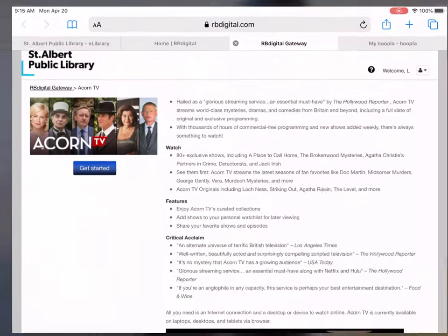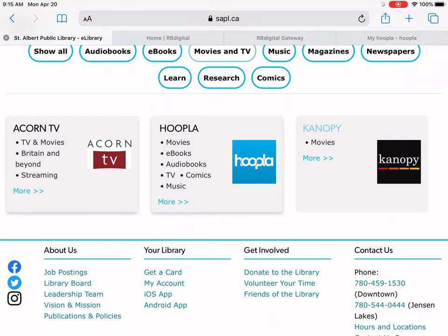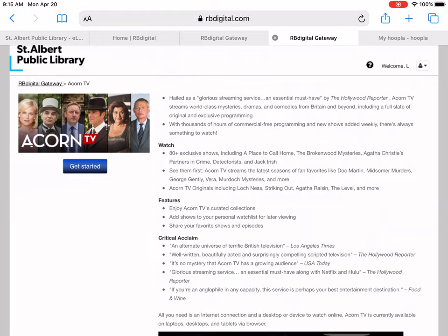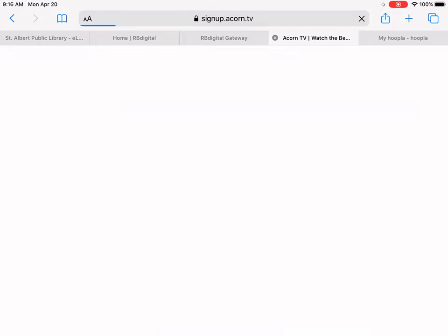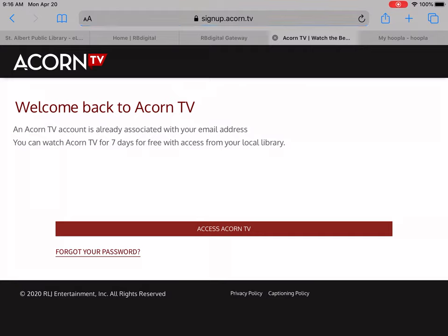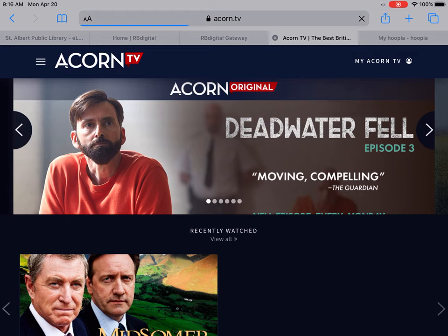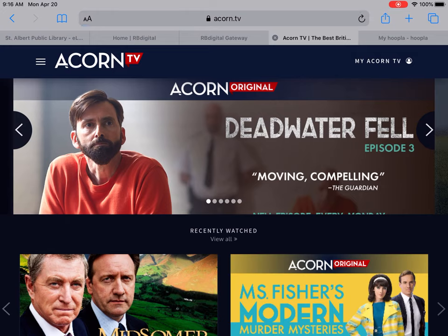Our newest movie and TV resource is called Acorn TV. If you don't have an Acorn account you can create one. I'll mention that if you have an RB Digital account, your RB Digital login is your Canopy login. Acorn works a little differently than Hoopla and Canopy. With Acorn TV, you can check out two seven-day accesses per month, and during those seven days you can watch as much content as you'd like. It's not by each film checkout — it's by the week. So you can basically use Acorn TV for two weeks a month.